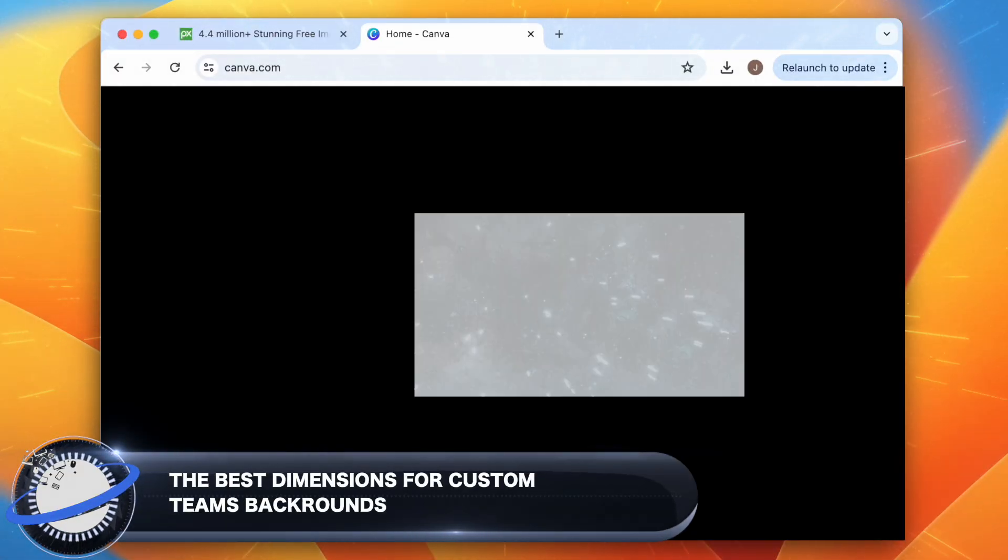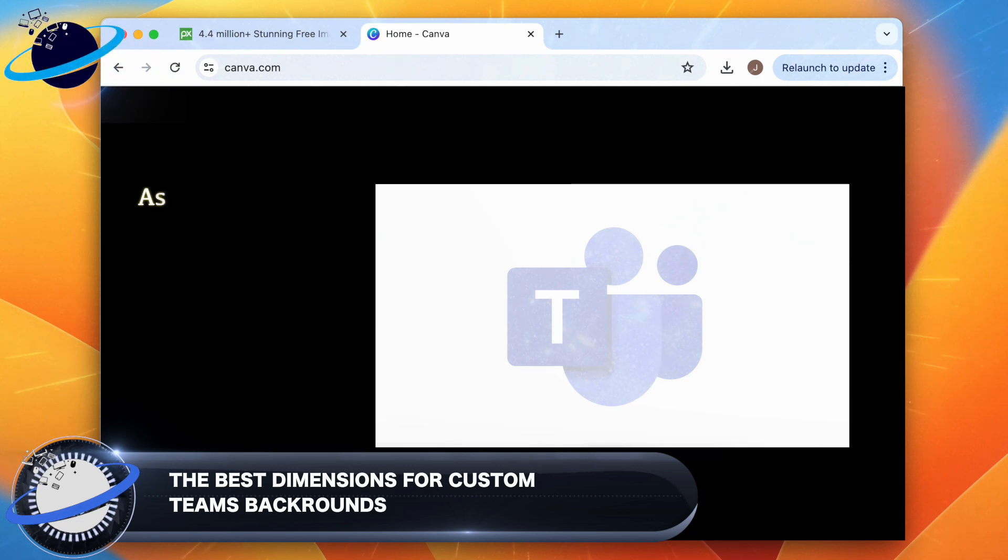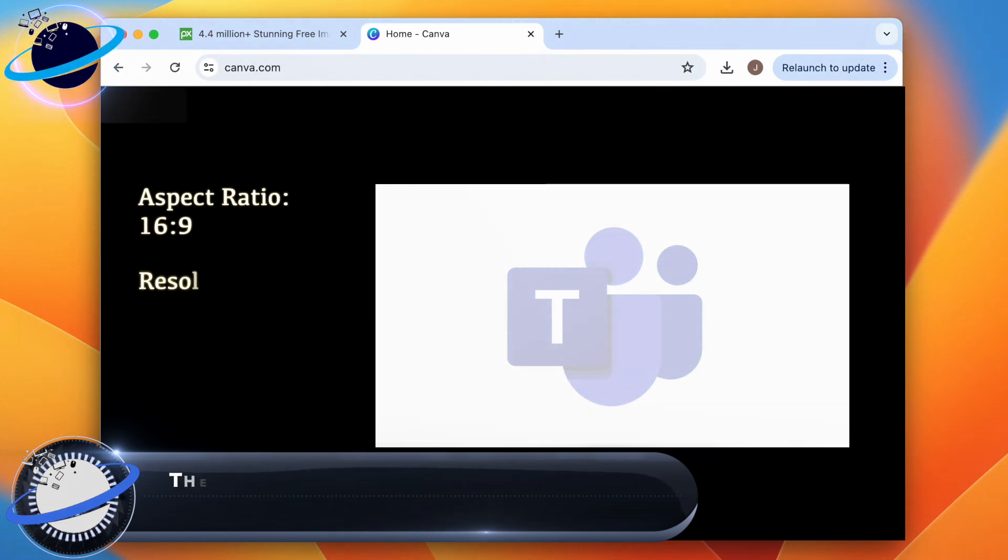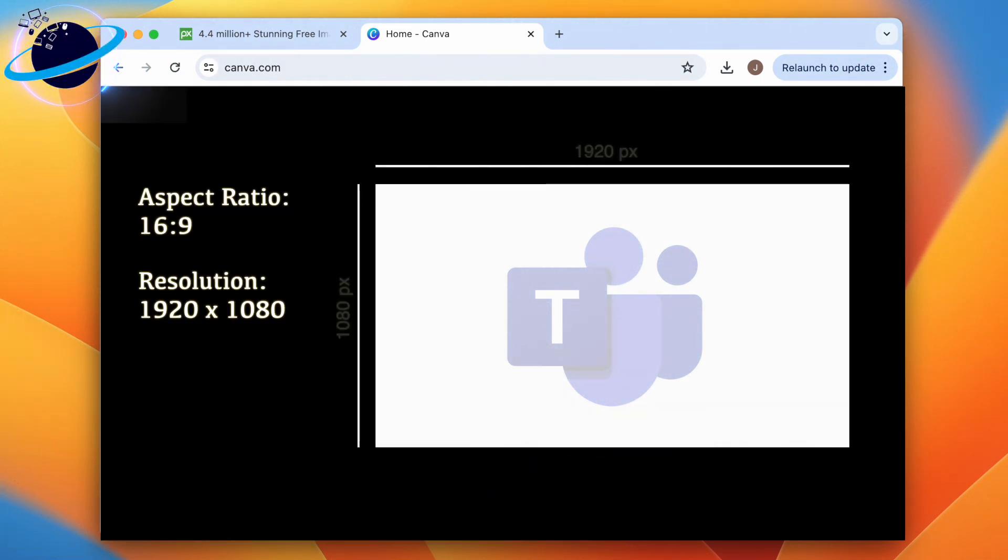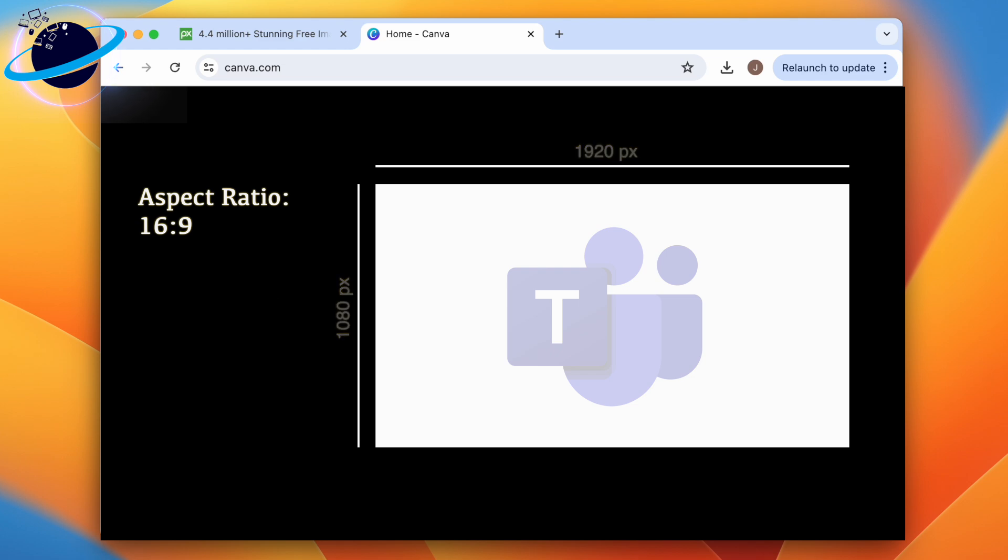In this Business Tech Planet video, we'll show you the best dimensions for custom Teams backgrounds, which should have an aspect ratio of 16 to 9 and a minimum resolution of 1920 by 1080 pixels for the best quality. The file type should ideally be PNG, although JPEGs are also compatible.